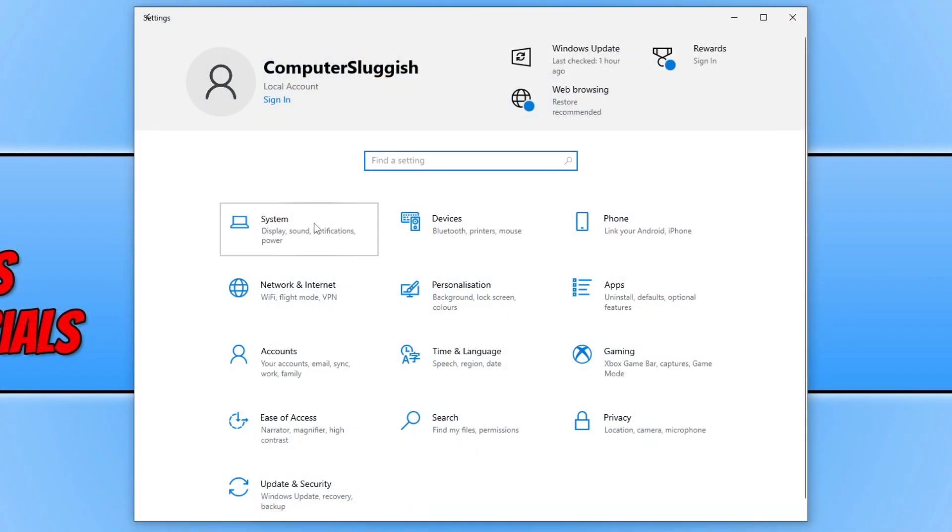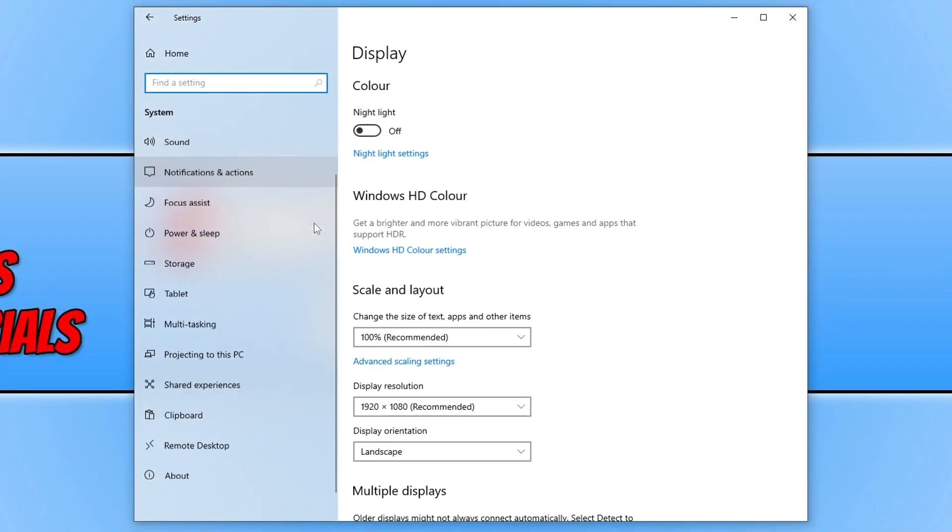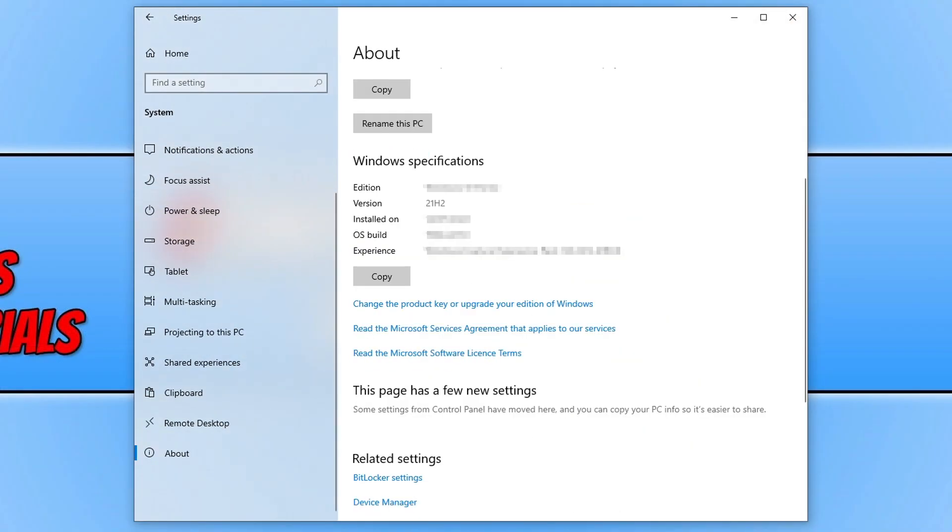Next, you need to select System and then click on About. You will now see if you scroll down what feature update you currently have installed. As you can see, I have the 21H2 feature update installed, and that's because I rolled back from the 22H2.